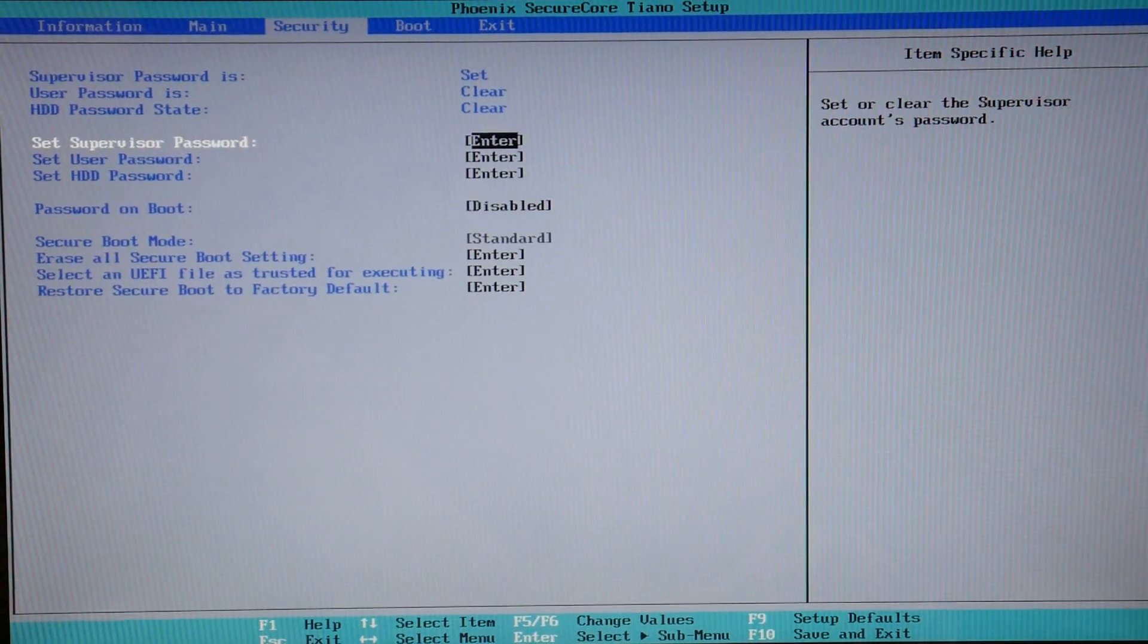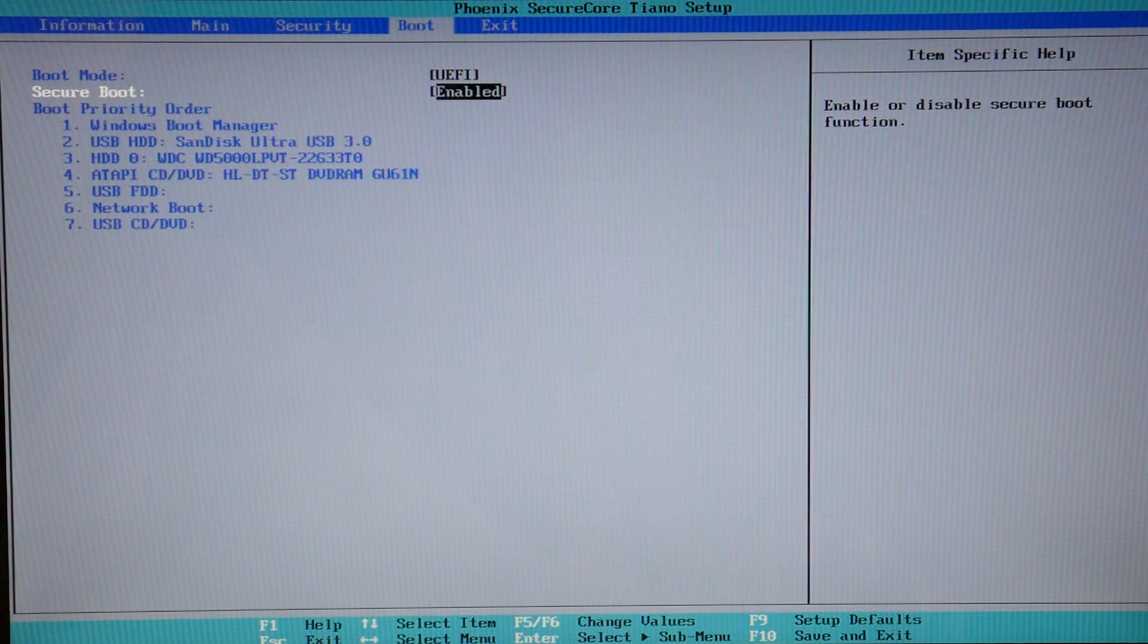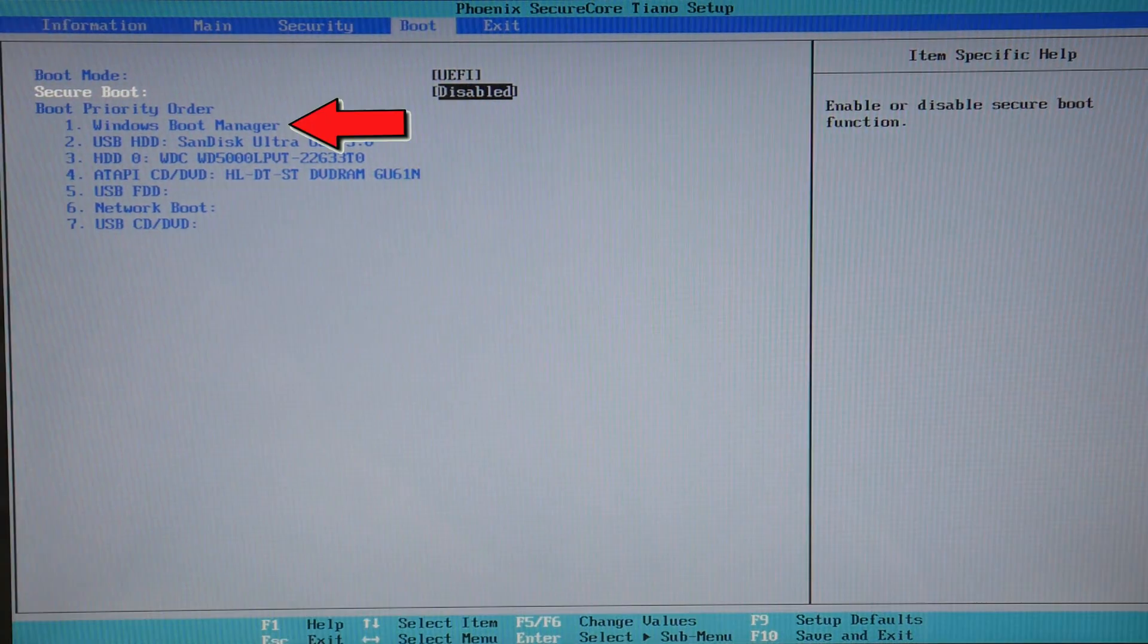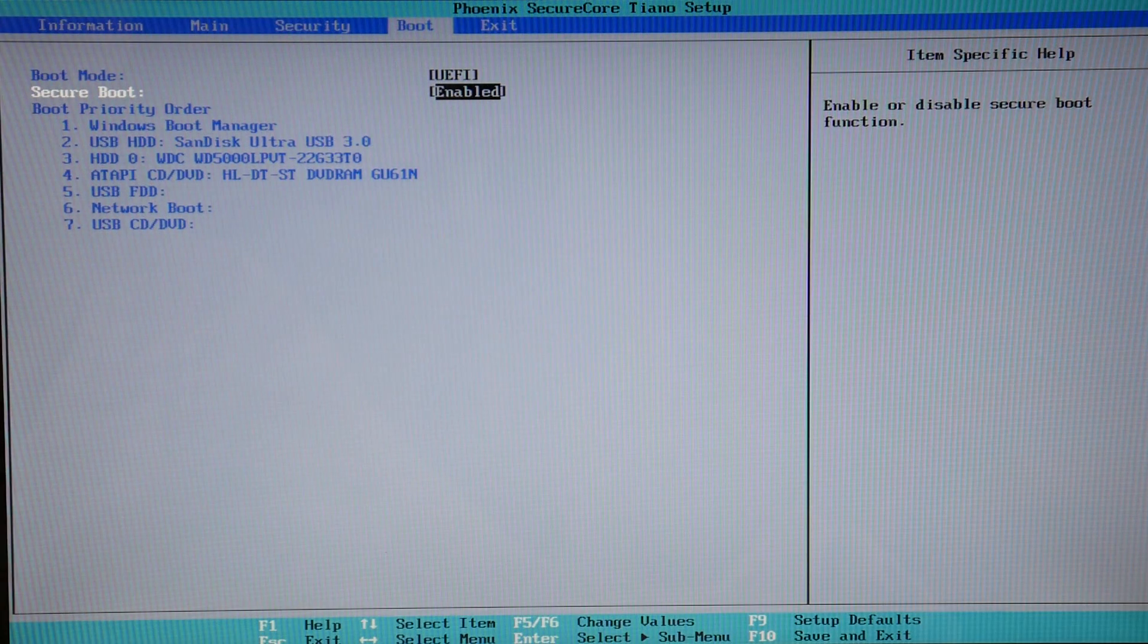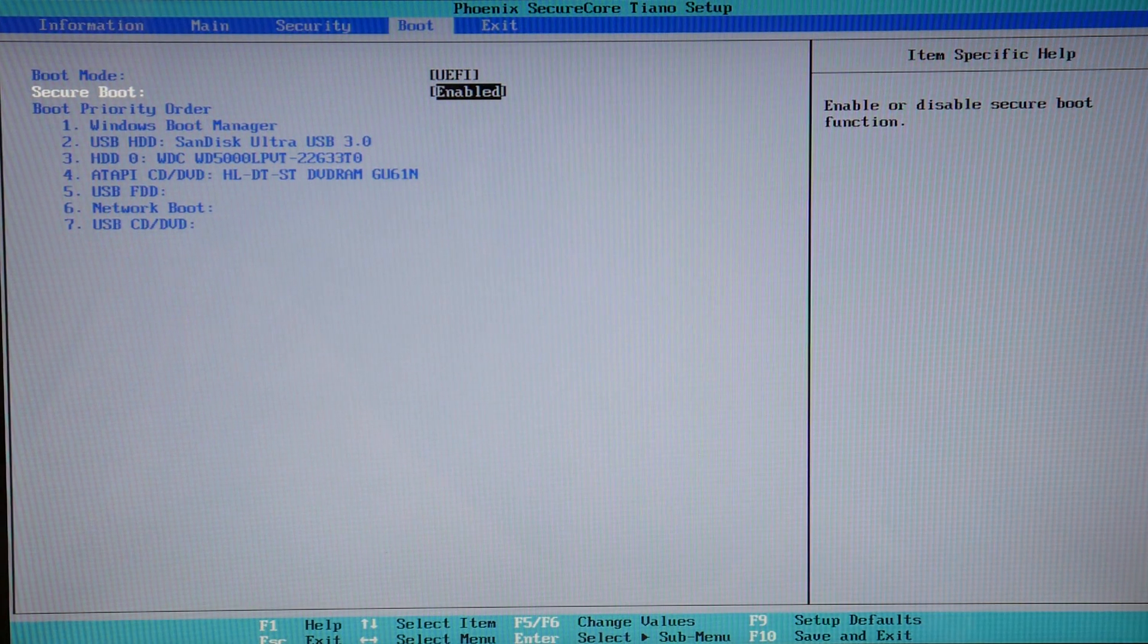Moving on to the next thing that needs to be fixed. On your boot page, using your arrow key, you get to it. Make sure that Windows Boot Manager, or sometimes it's listed as your hard drive or your solid-state drive, is listed first in the boot order.